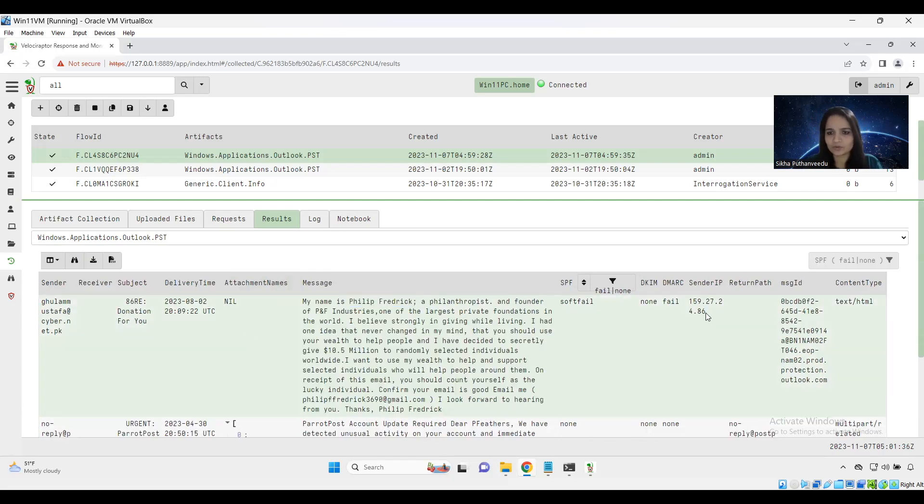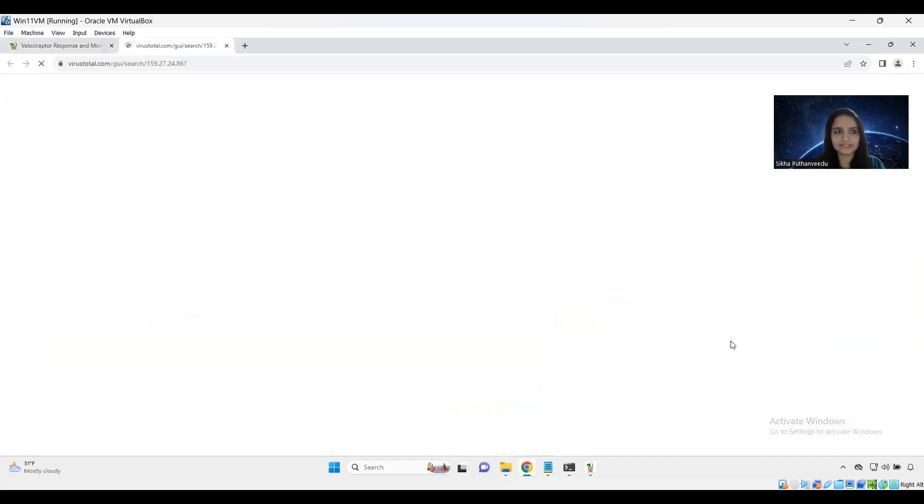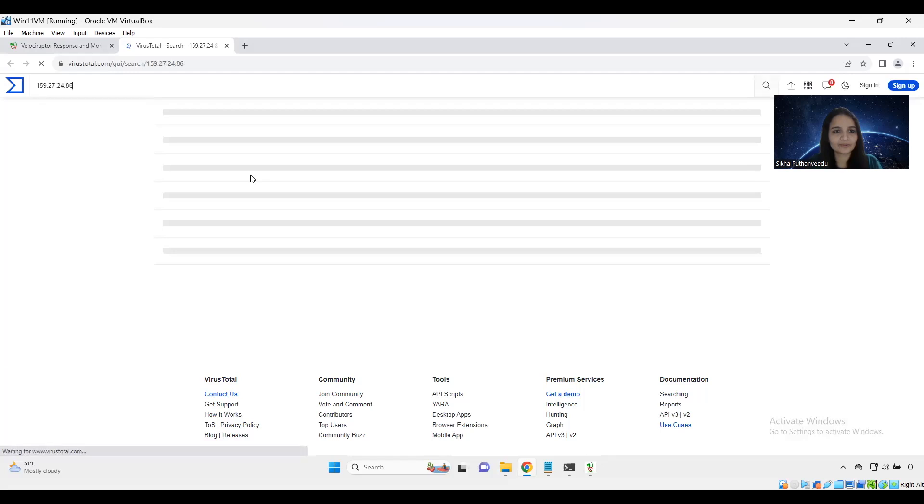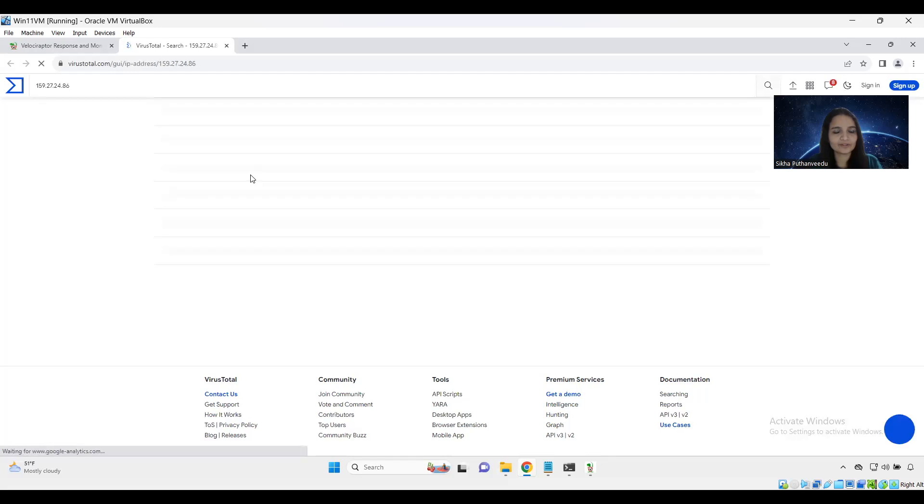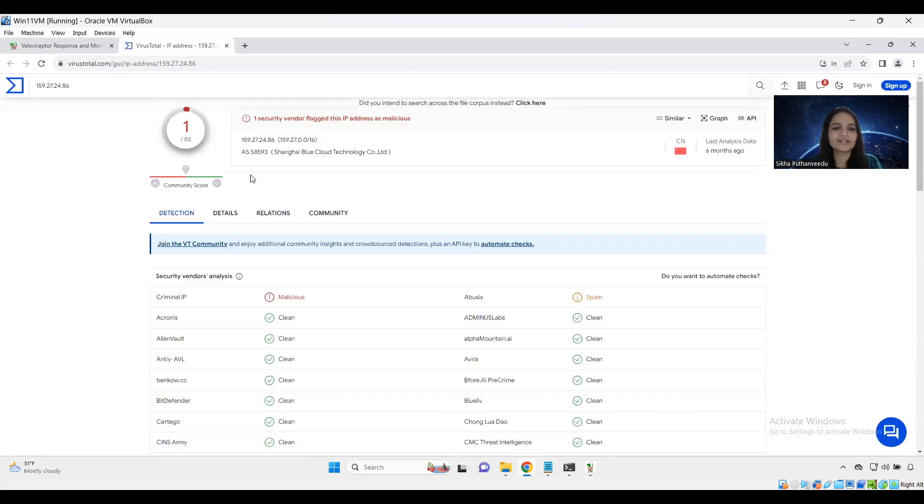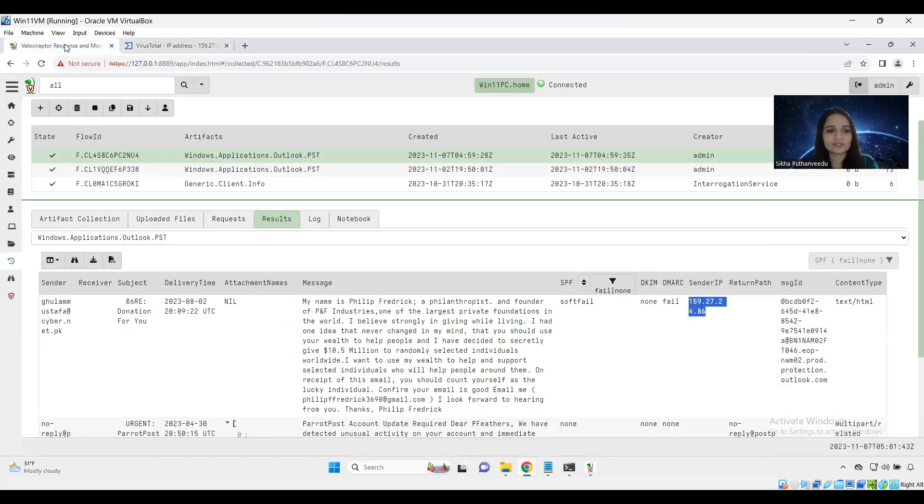So I am just going to check whether this IP address is malicious or not. So I am using the tool VirusTotal. Let's see. So yeah, one security vendor has flagged this IP address as malicious. This is how we can search for IOCs from an Outlook PST file.